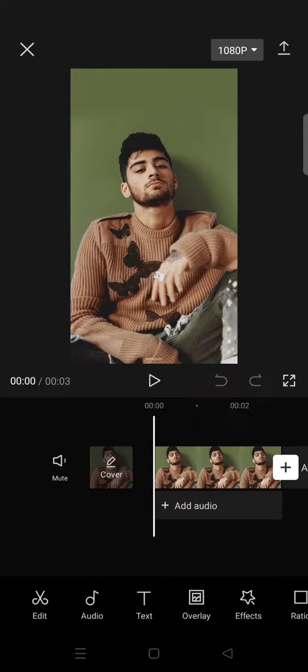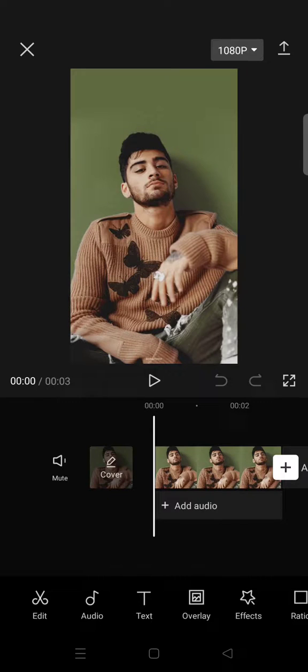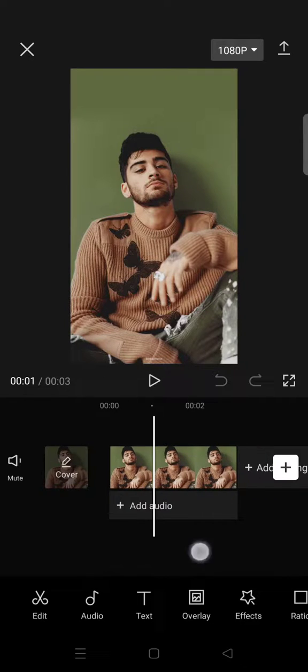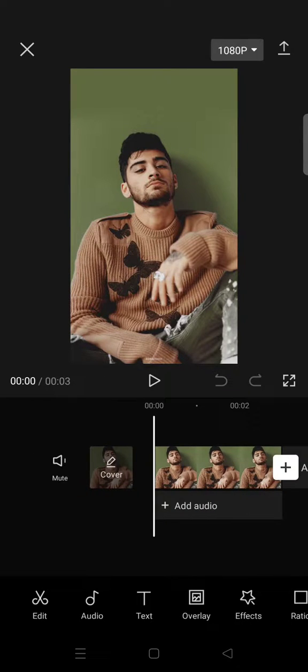Hi guys, back with me again in this channel. In today's tutorial, I'm going to show you how you can adjust the photo size in CapCut. So in here, I've already added a photo, and if you want to adjust